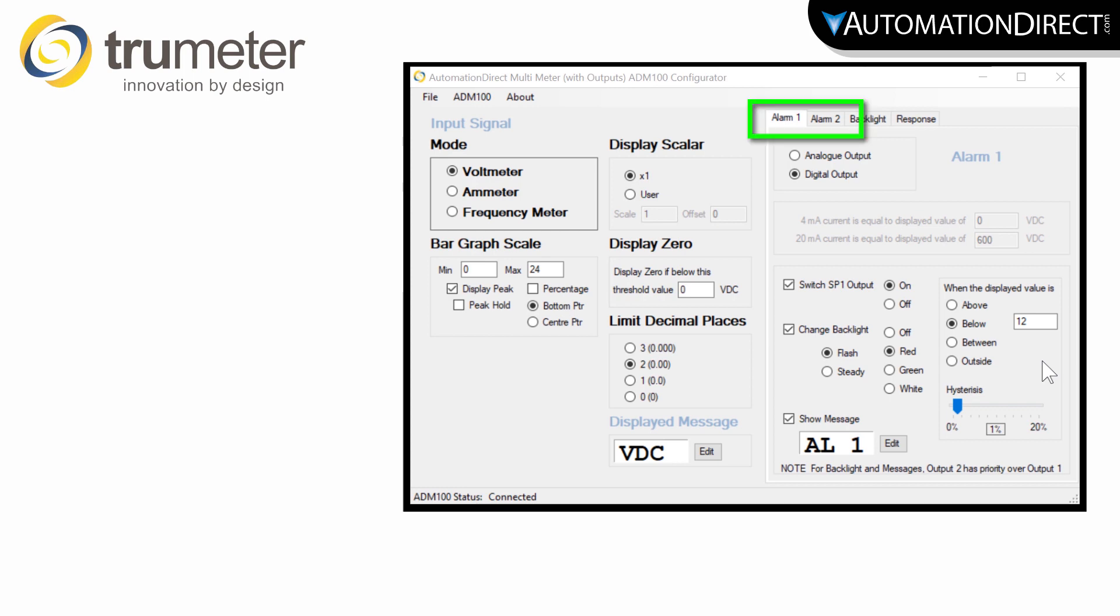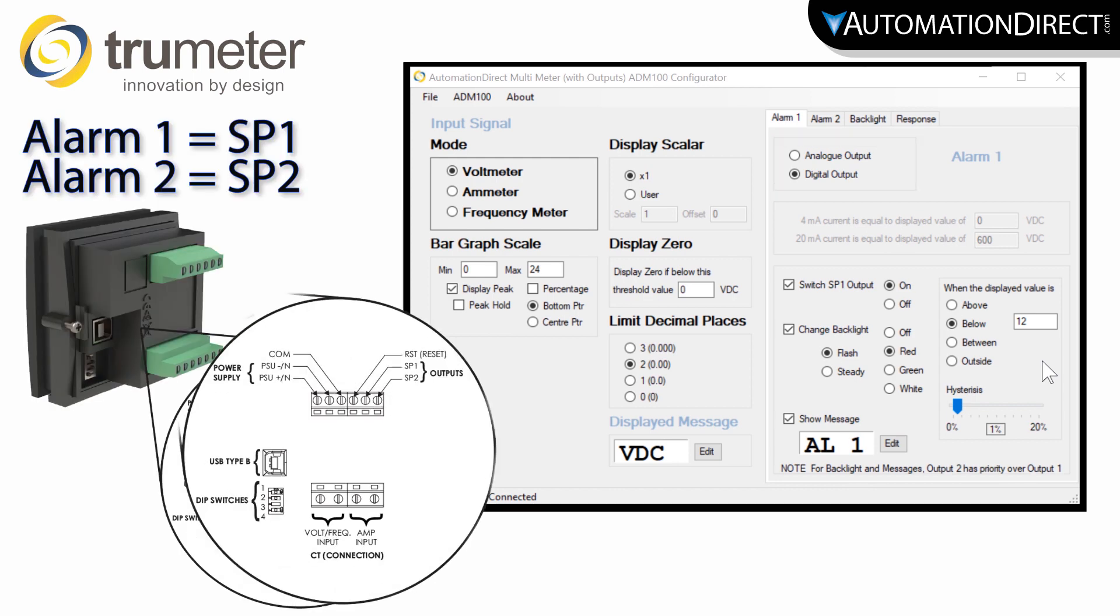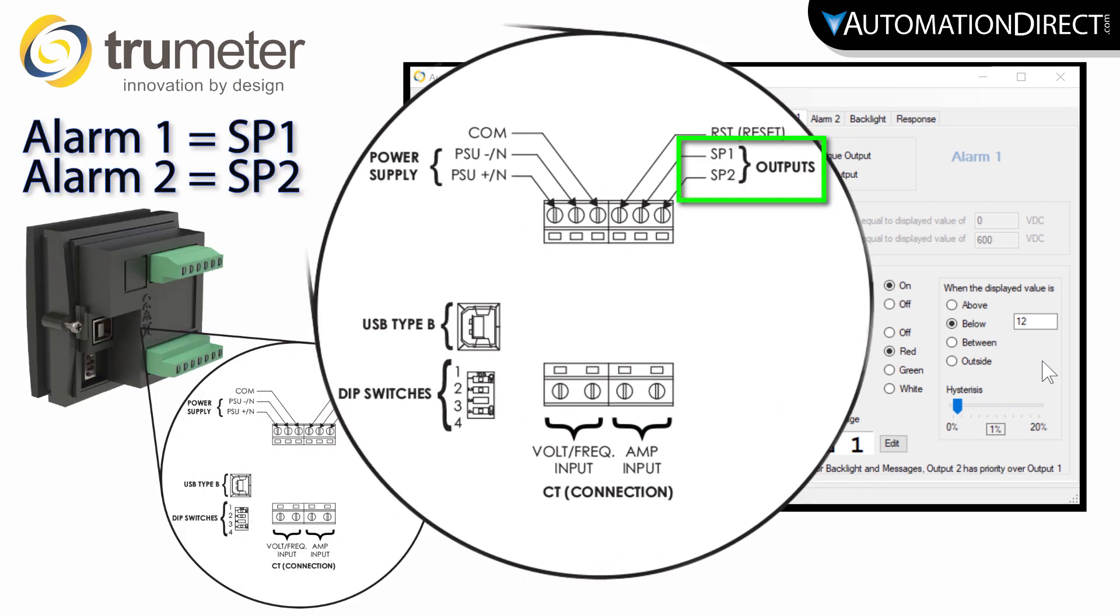In the software you have a tab for each alarm. Here you can define the type of physical output for this alarm. These can be used to output to a PLC, an audible alarm, or any other monitoring device.